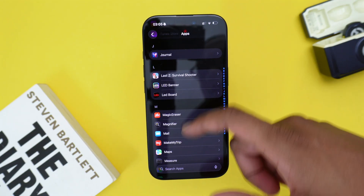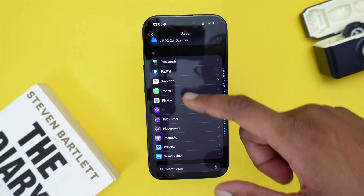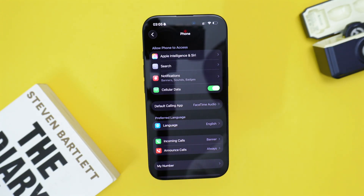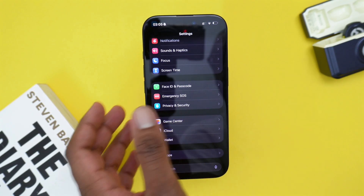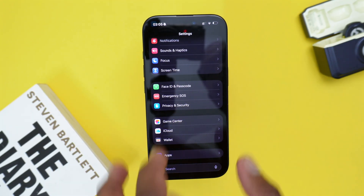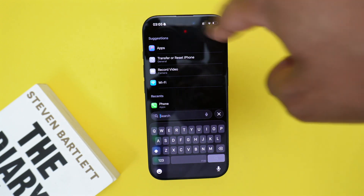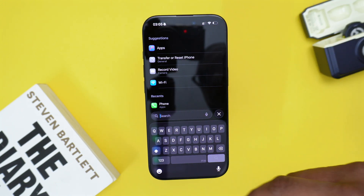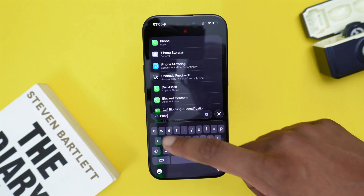Go all the way down to Phone under the letter P and tap on Phone to open up the settings related to the phone app. Now if you have a hard time finding Apps, or simply do not see it, tap on Search at the bottom or top depending on the software you're running, and then manually search for Phone.